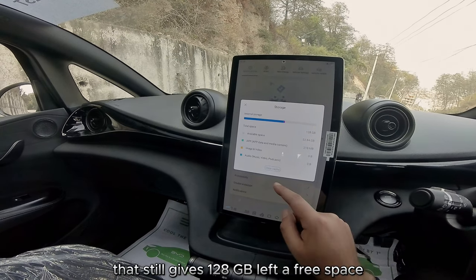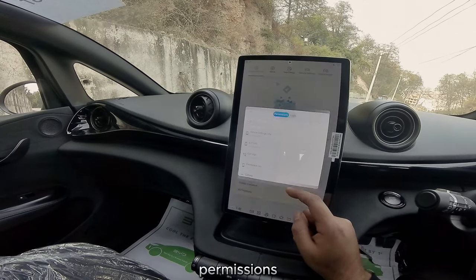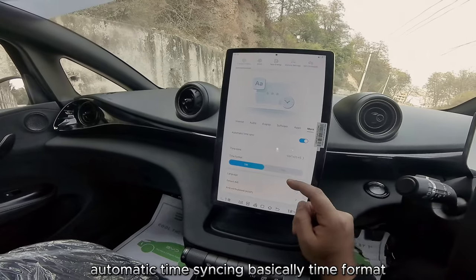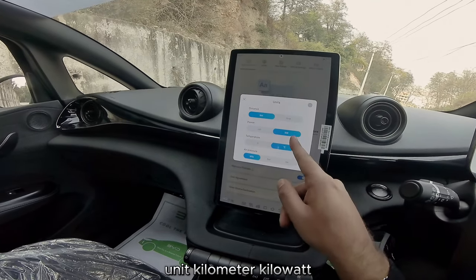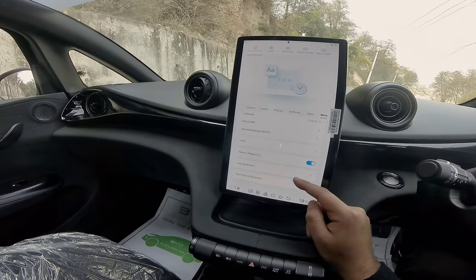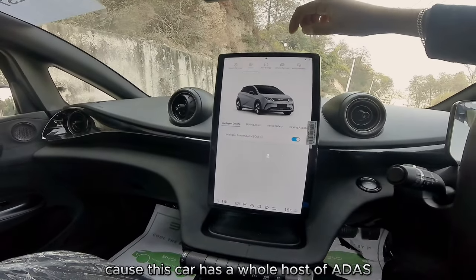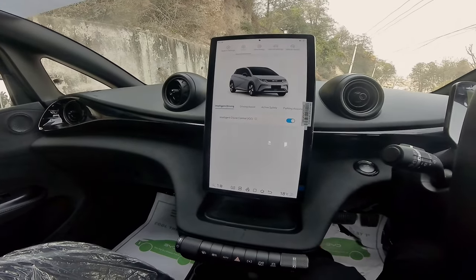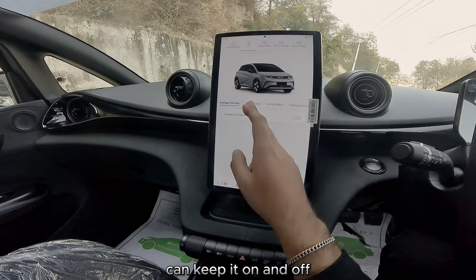After clearing cache, 128 GB of free space remains. Security details, permissions, and accessibility settings are available — it's mainly an Android tablet so you'll have most of these settings. Automatic time syncing, time format, language settings, and units — kilometer and kilowatt — are all configurable here. PSI is the unit I'm more used to. Moving on to ADAS settings, this car has a whole host of ADAS features I mentioned in my full review.